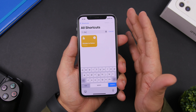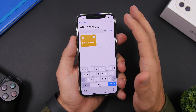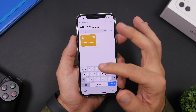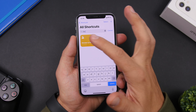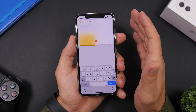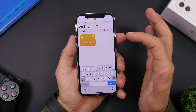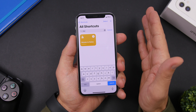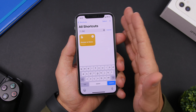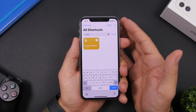The next one is called Dictate Notes — it allows you to quickly dictate and create a note. Run the shortcut and dictate anything you want to note, then tap the button when you're done. It will save that as a note in the Notes app. This works with the stock Notes app on your iPhone.